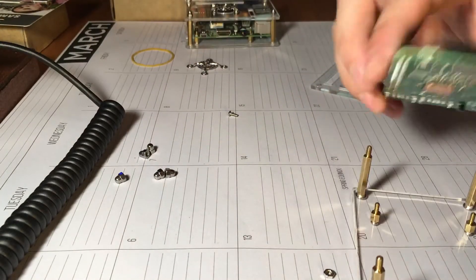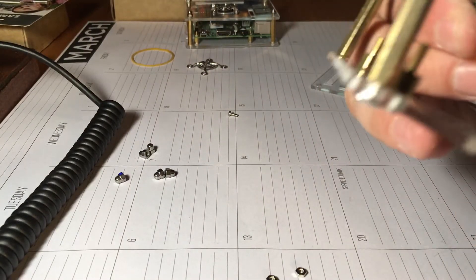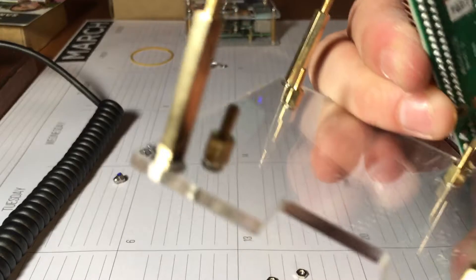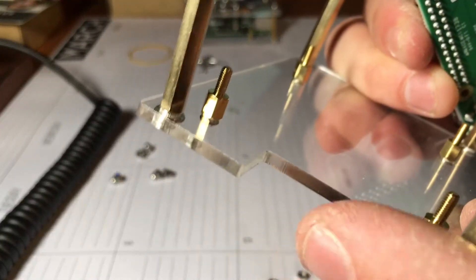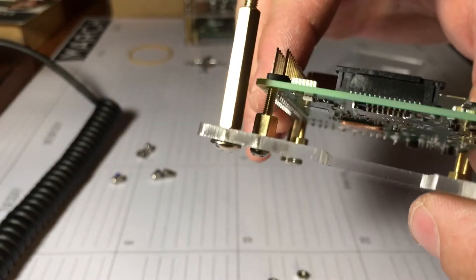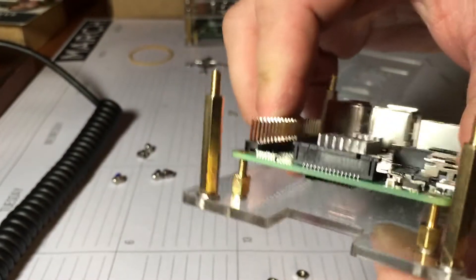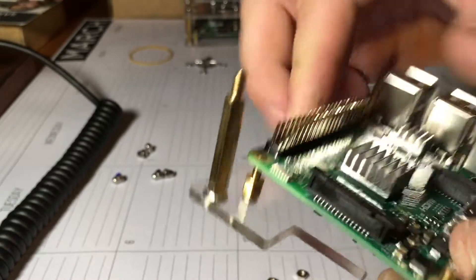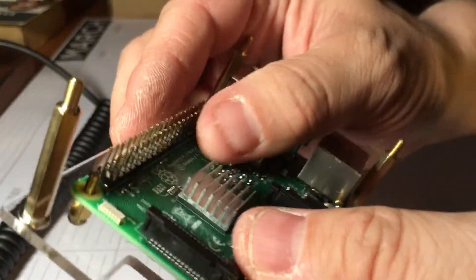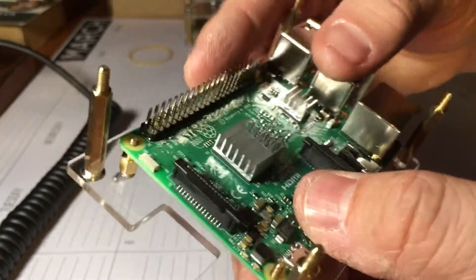So now we'll just line this up with the SD card side of the Pi and put it right down on there like so.